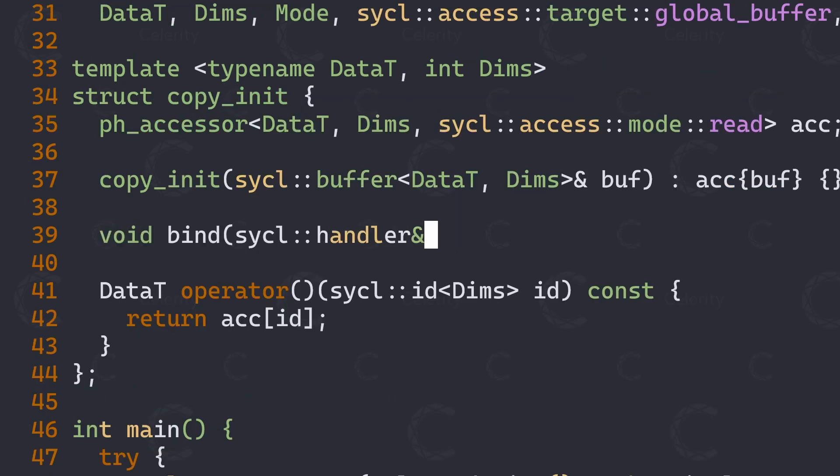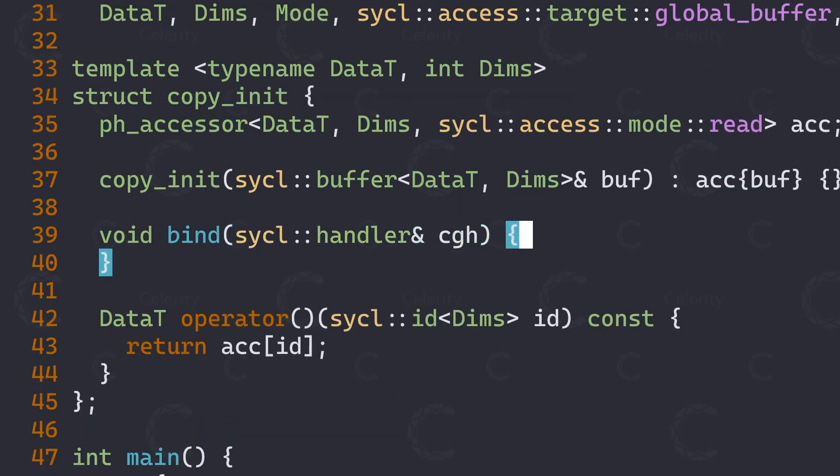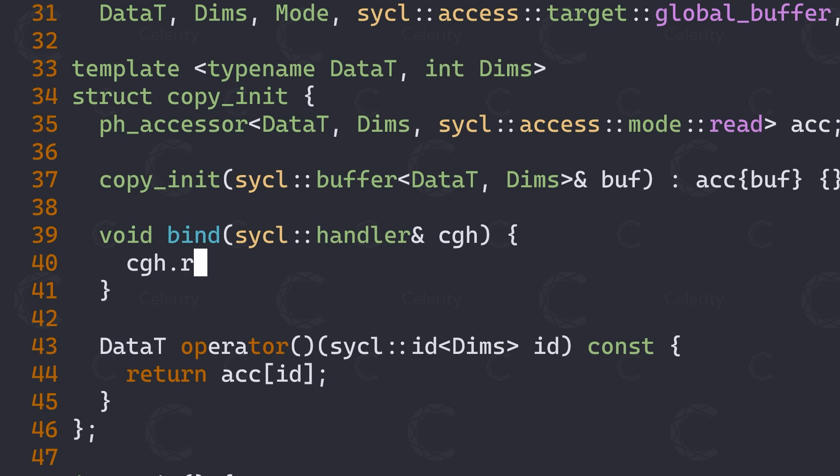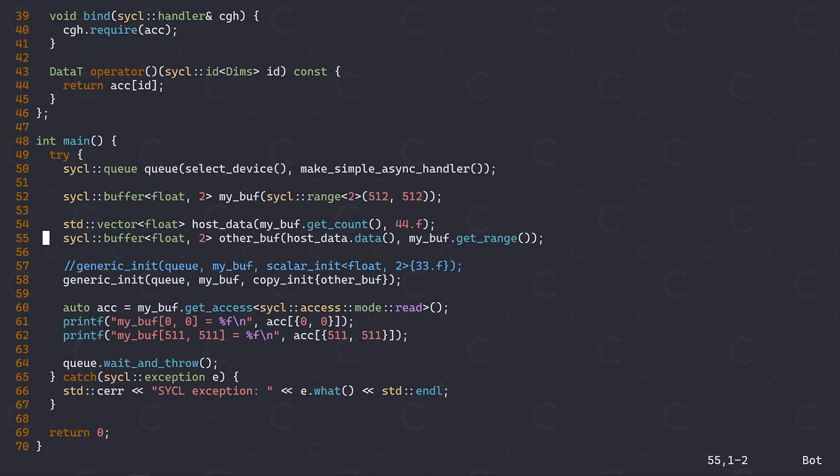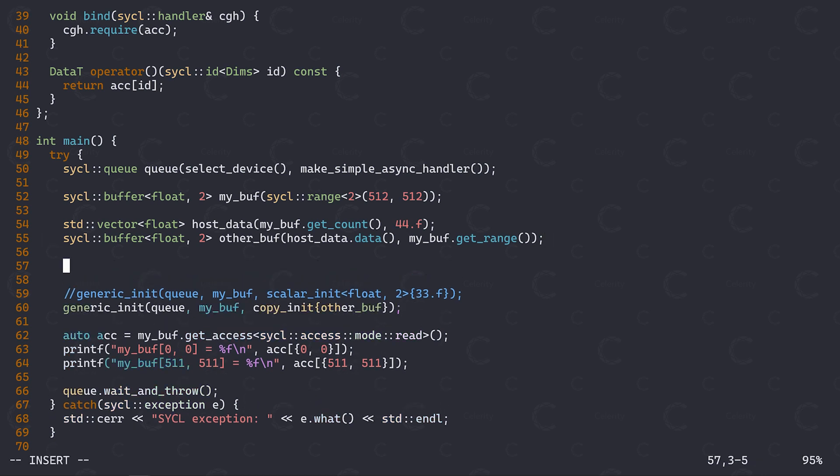If we now run this, you can see our buffer has been initialized by copying the value 44 from the other buffer. Alright, by now you've seen how placeholder accessors can be used to write a generic kernel function that is somewhat decoupled from the data it operates on. However, I think we have to go one small step further to really drive the value of placeholder accessors home.